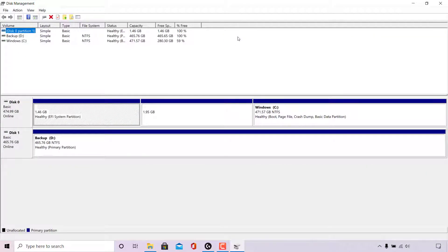At the top you can see a table of all your disks and their partitions, and at the bottom a more visual representation of those disks and their partitions. The first disk is Disk 0, which has three partitions including the Windows C drive partition. Underneath is Disk 1, which has a single partition — the backup D drive. We're going to be changing the partition style for Disk 1.